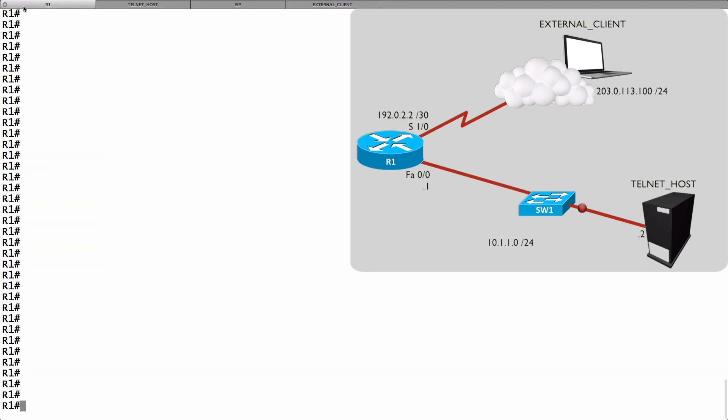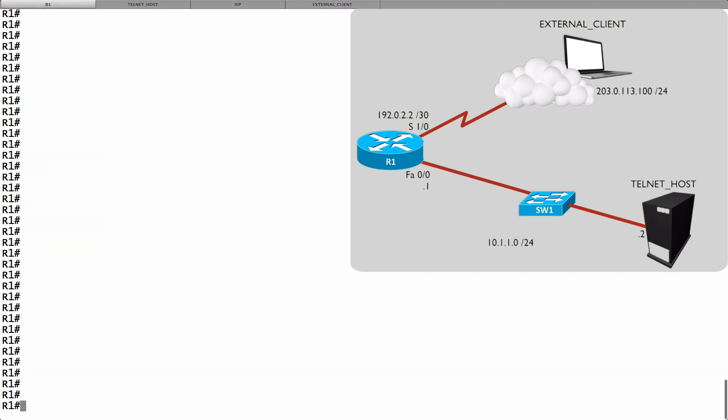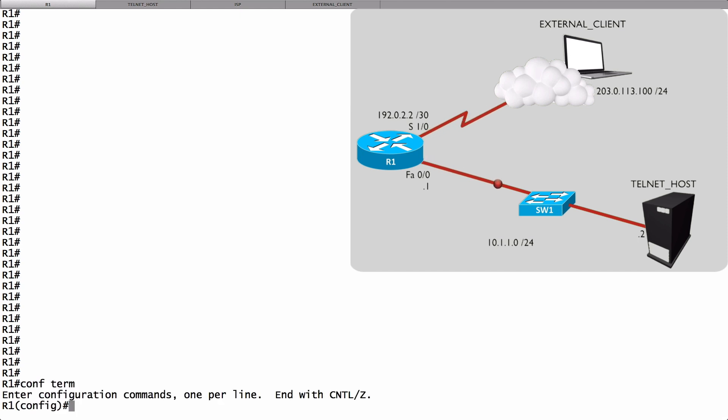Now let's go to router R1 and set up a time-based ACL. The first thing we do is define a time range. When is this ACL going to be active? That's going to be defined by a time range. Let's go into global configuration mode, and we'll set up a time range with the command time-range, and we give it a name. And we want this telnet session to be successful during working hours, and we'll say that working hours are weekdays 8 a.m. through 5 p.m. Let's call this time range weekdays.